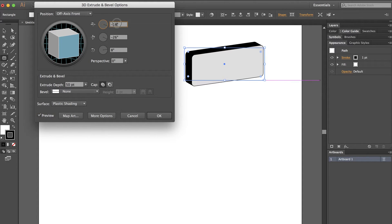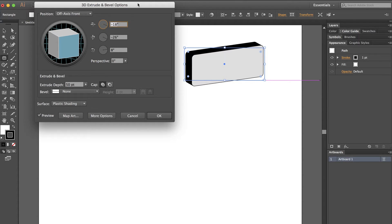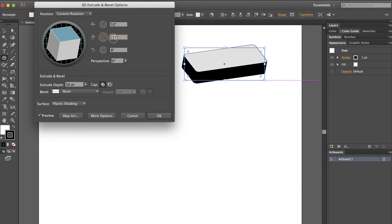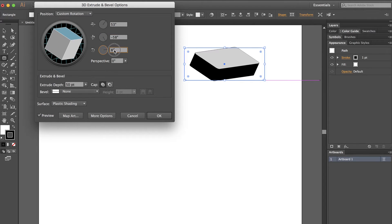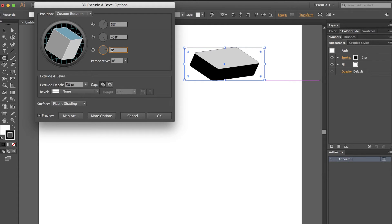I'm going to change the rotation here to 53. I'm just putting in numbers that work to match my other shape. You would play around with the shape and decide what does my client need, what do I want for this project, and you would pick your own numbers for this.